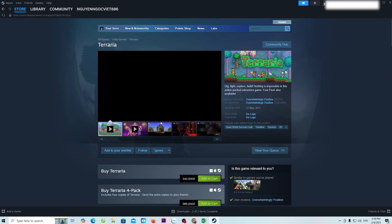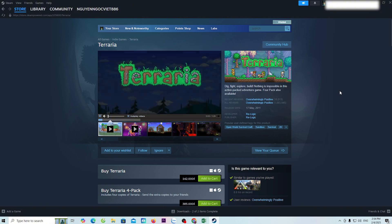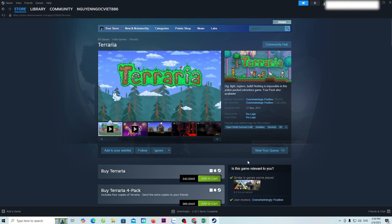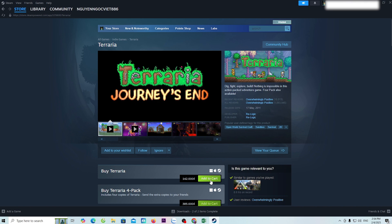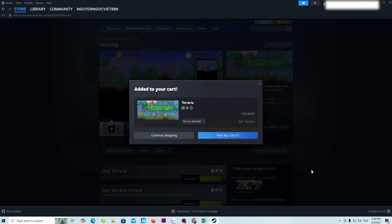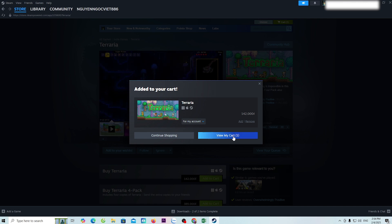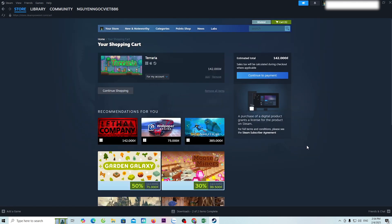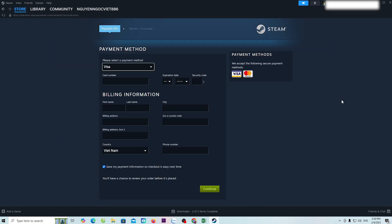To download the game Terraria, we need to purchase it. Everyone selects Add to Cart, then select View My Cart, select Continue to Payment. Everyone will purchase the game using a Visa card or PayPal.